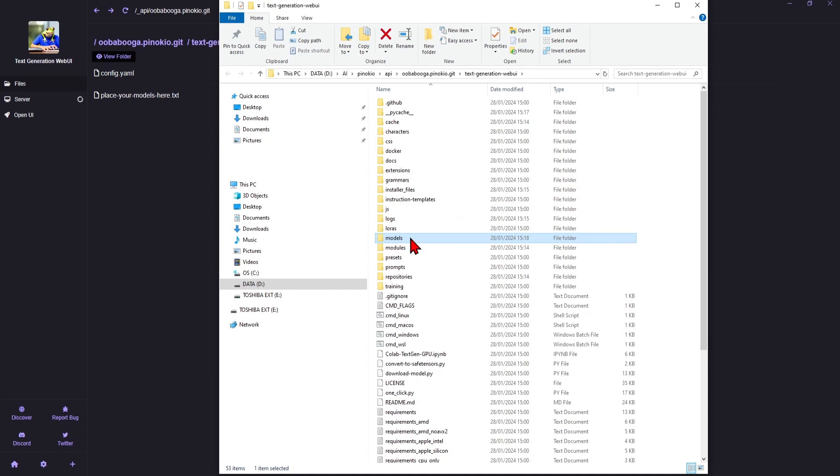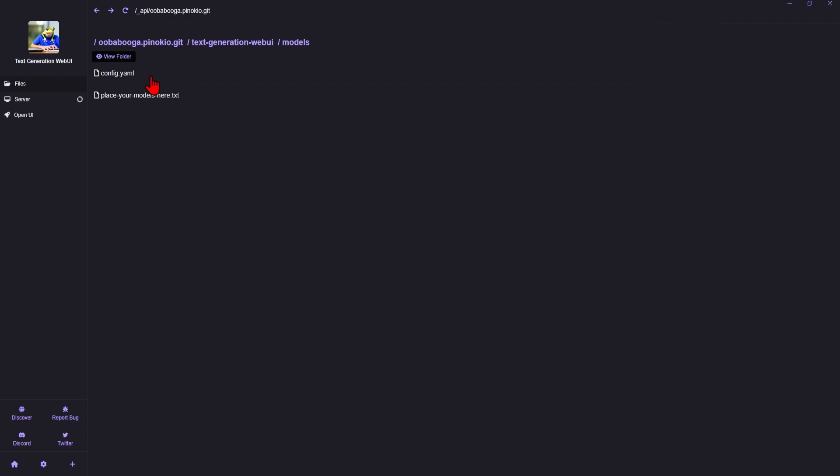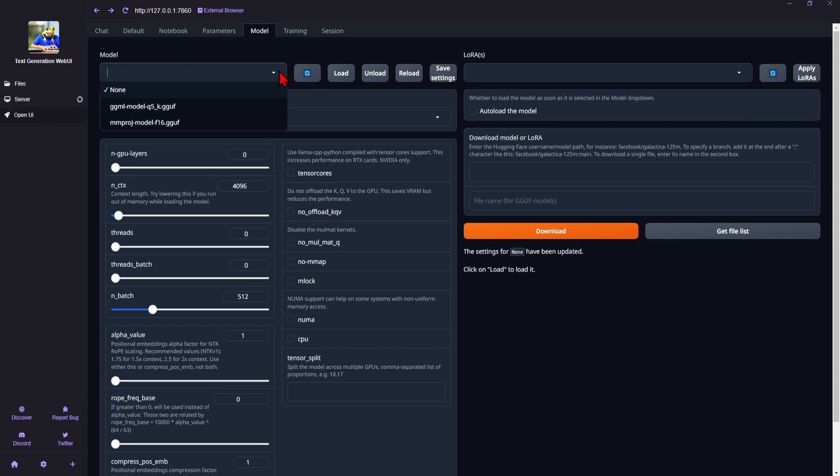There are a huge range of models of different sizes and complexity. As you can see, it is very easy to download and add and try out. Back in the UI, if you refresh, you will find the model in the drop-down and click Load.